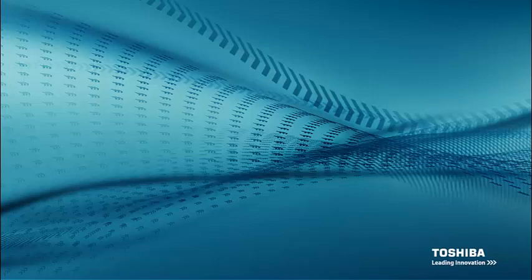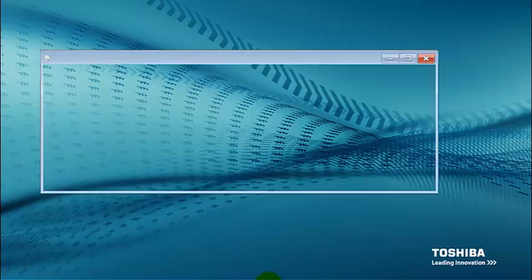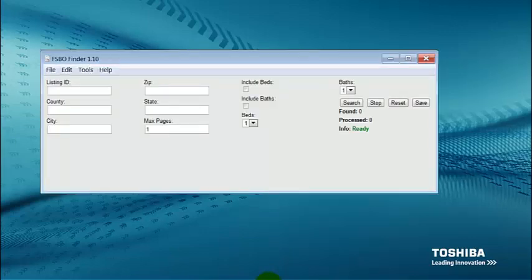If I go down to the bottom here, I'm going to be giving you guys my FSBO, for sale by owner, extraction software. This software actually goes into the internet and searches one of my favorite for sale by owner websites and extracts all the data out of there so that you can have a targeted list.